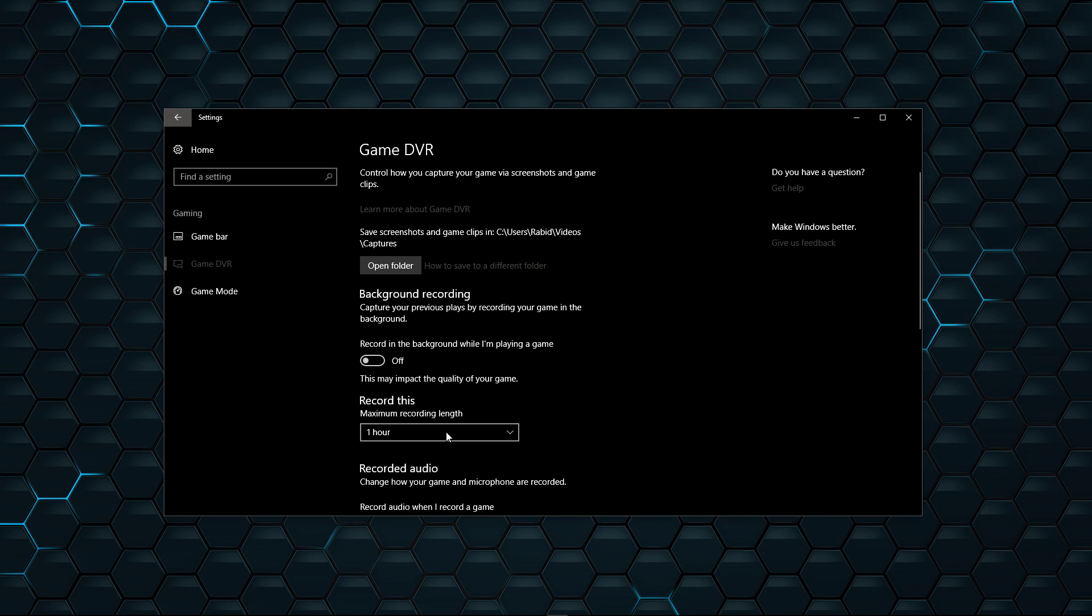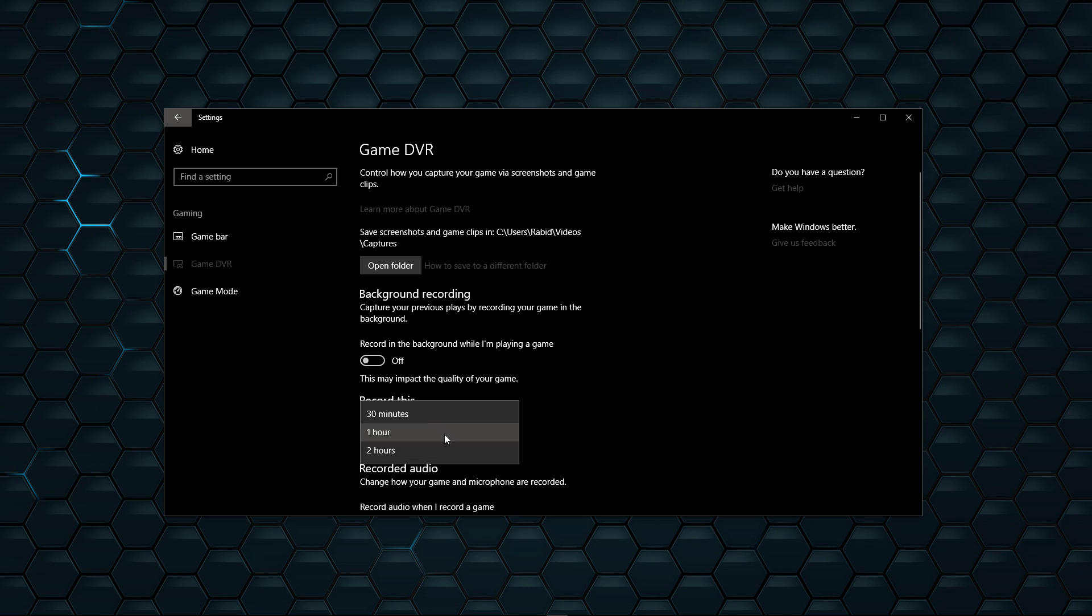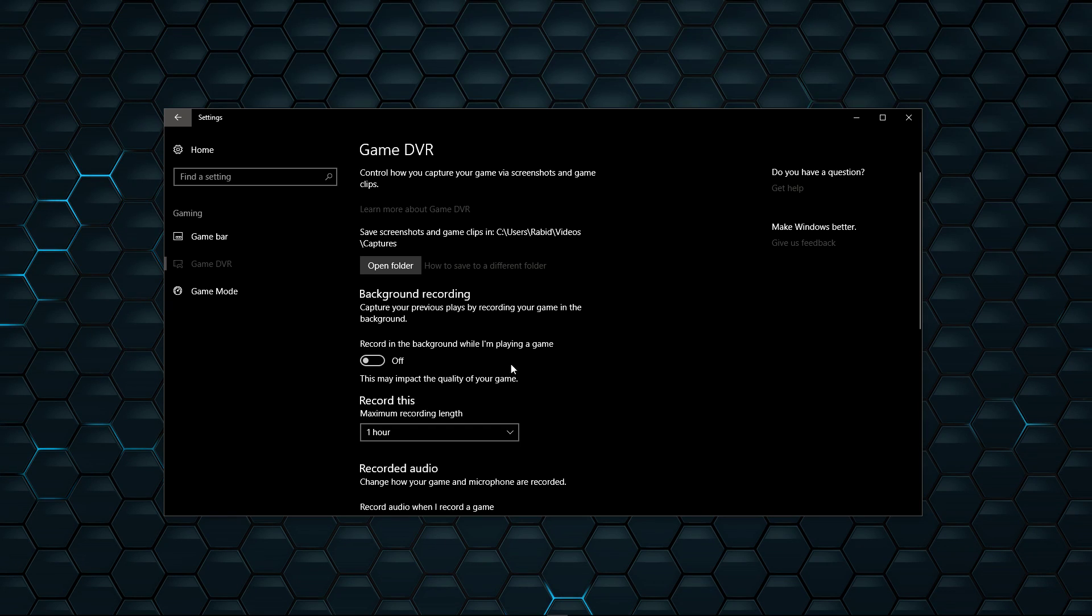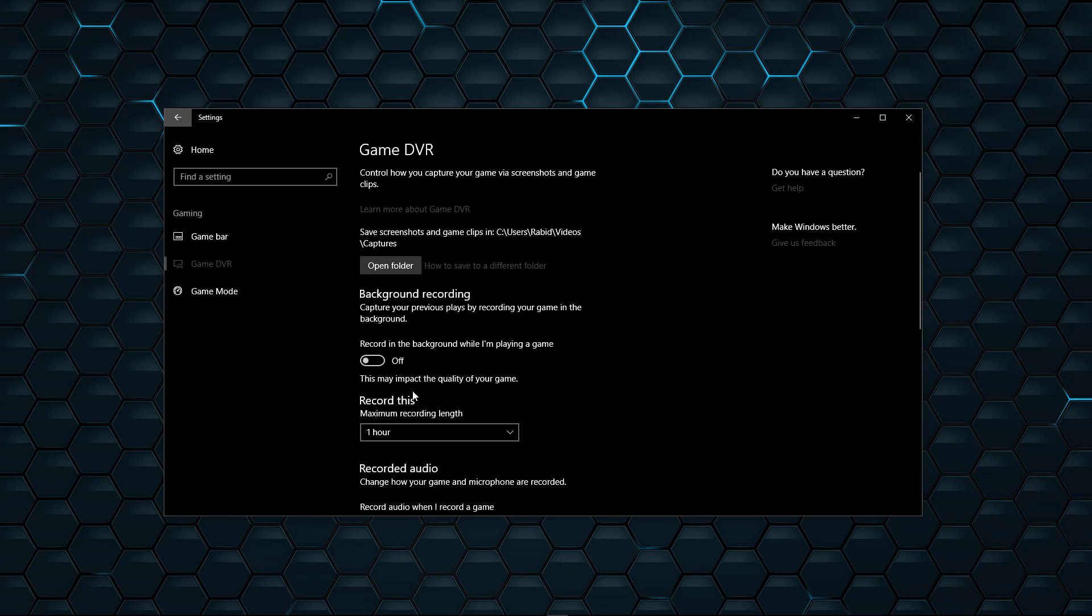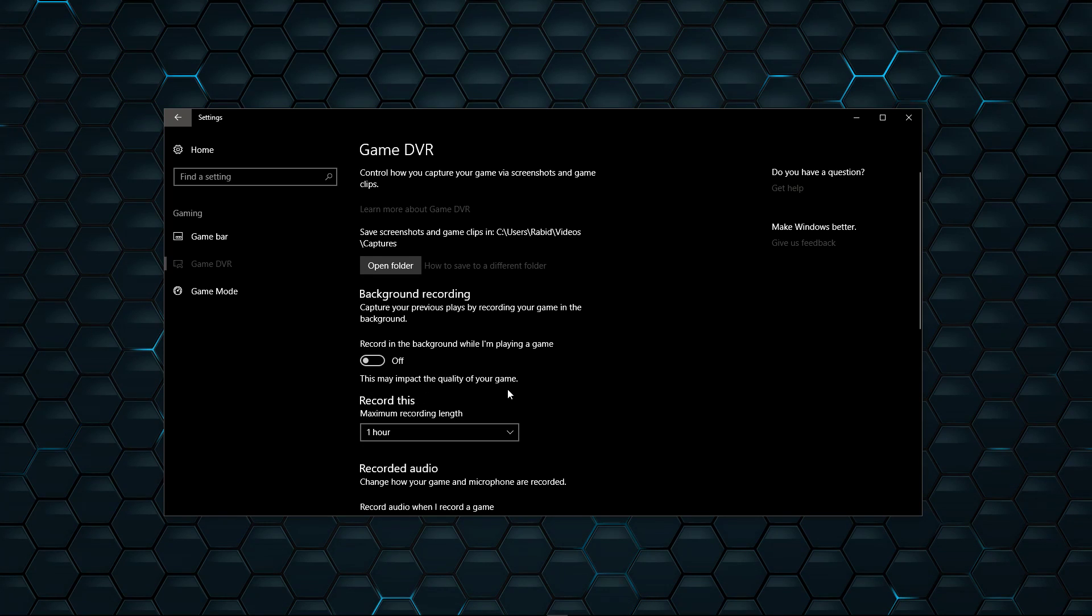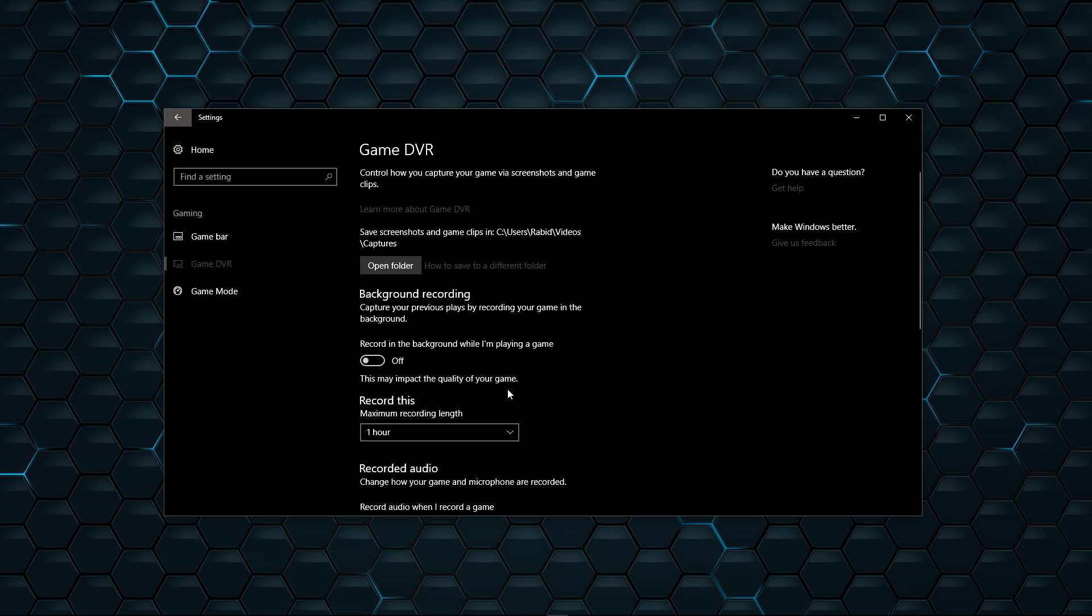Now, it also has much longer recording times. But this basically, as it says, records in the background while I'm playing a game. And as it says here as well, this may impact the quality of your game. So it seems insane it was turned on by default.